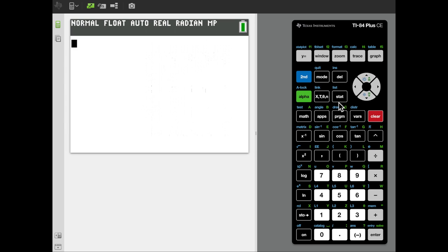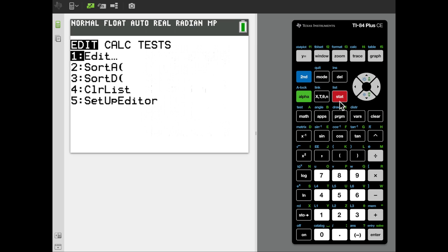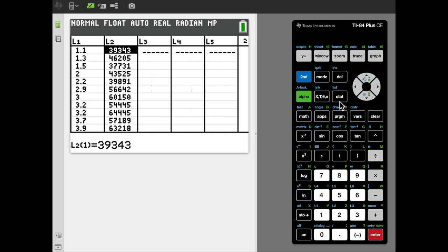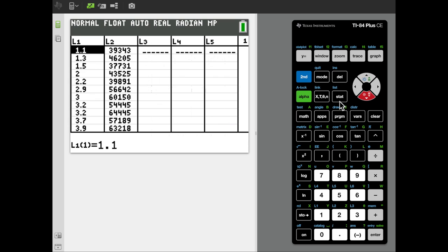So to do that, we typically first enter in the data by going to the stat menu, selecting edit. But there's 30 pairs of data points and data entry isn't my favorite thing, so I've already done that off screen. We've got two columns of data. The first column represents the years of employment, and the second column represents annual salary.